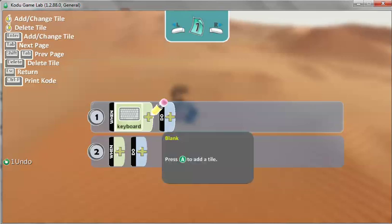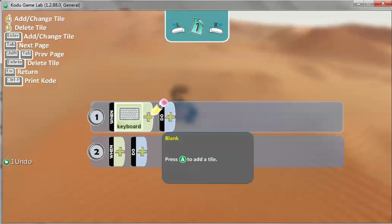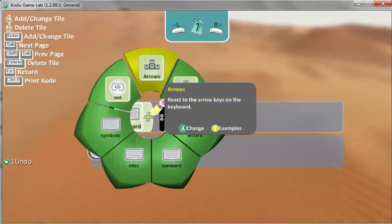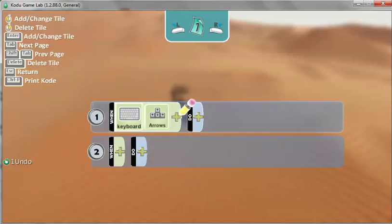But which keys? There's a lot of keys. Click the plus sign again. And at the very top is the word arrows. But you can see a picture of the arrows. Click arrows. So when you touch the keyboard or press the keyboard, the arrow keys.